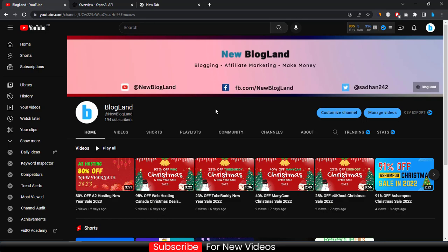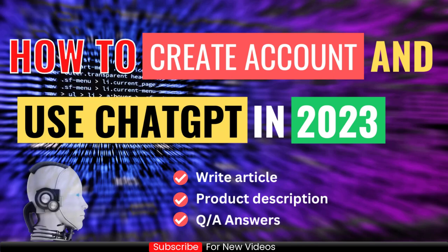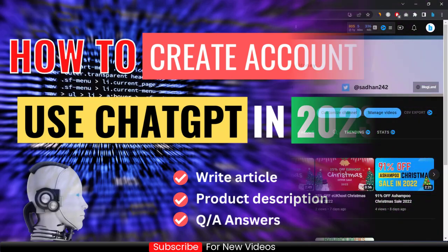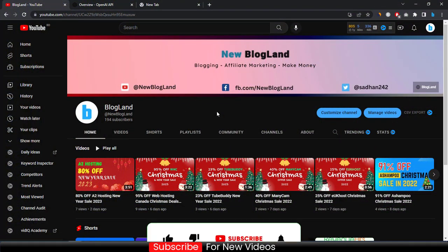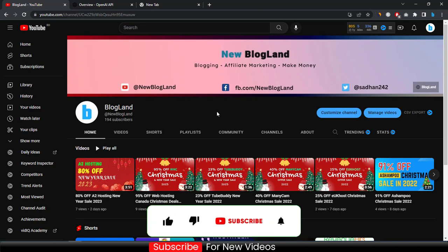Hi guys, this is Shatam from Blogland. Today I'm going to show you how to create an account on ChatGPT and write an article using it. This is my YouTube channel. If you want to subscribe, please subscribe. I make videos on blogging, affiliate marketing, and making money online.